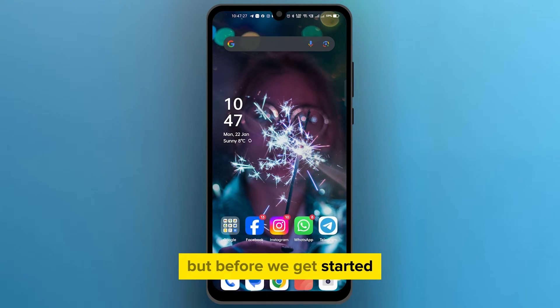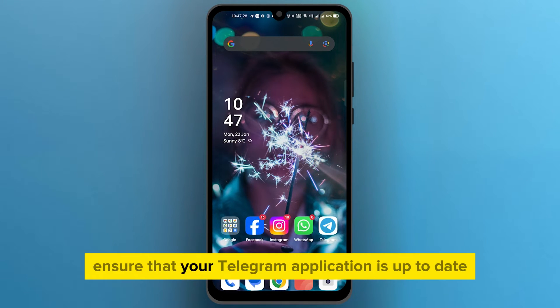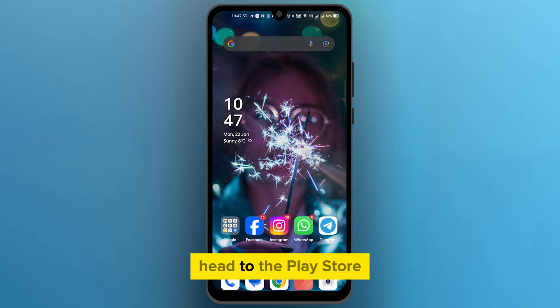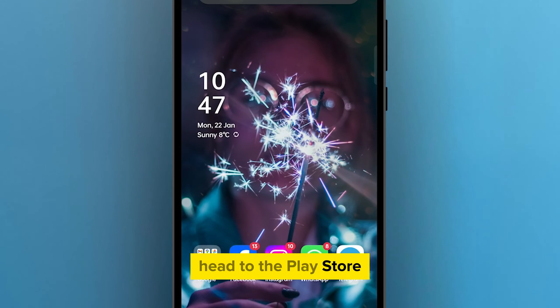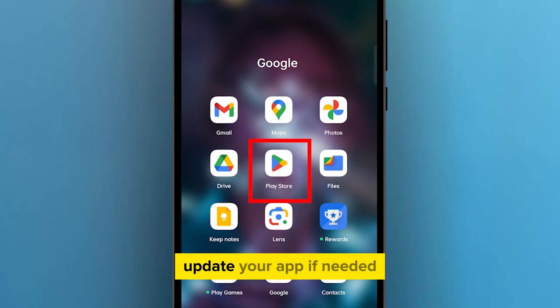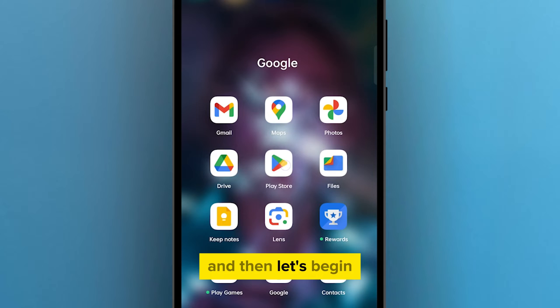But before we get started, ensure that your Telegram application is up to date. If you're using an Android device, head to the Play Store. If you're on iOS, visit the App Store. Update your app if needed, and then let's begin.